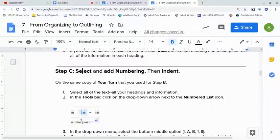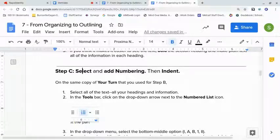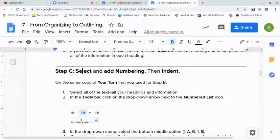For step C, you're going to select and add numbering, and then you're going to indent — making it start to look like an outline. The great thing about doing this digitally is so much of it will be done for you, but it's kind of like a calculator: if you type the wrong thing, you can't blame it for the wrong answer. You're going to use the same copy throughout, just keep making changes to it. That's why it's so important to finish every step successfully.